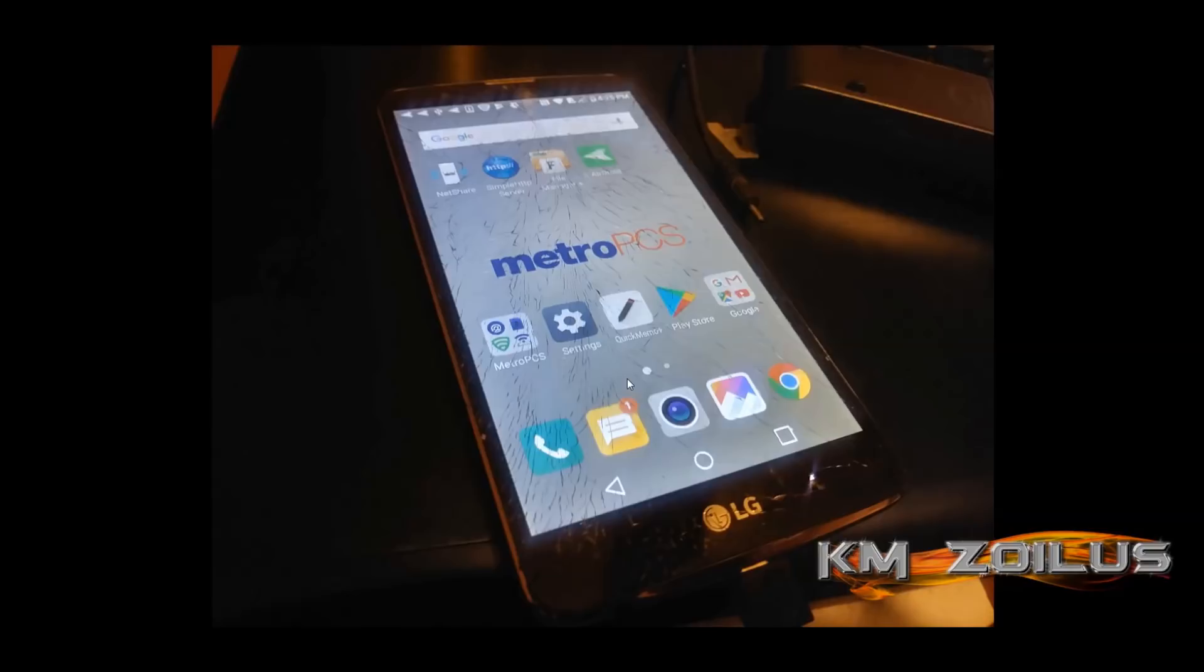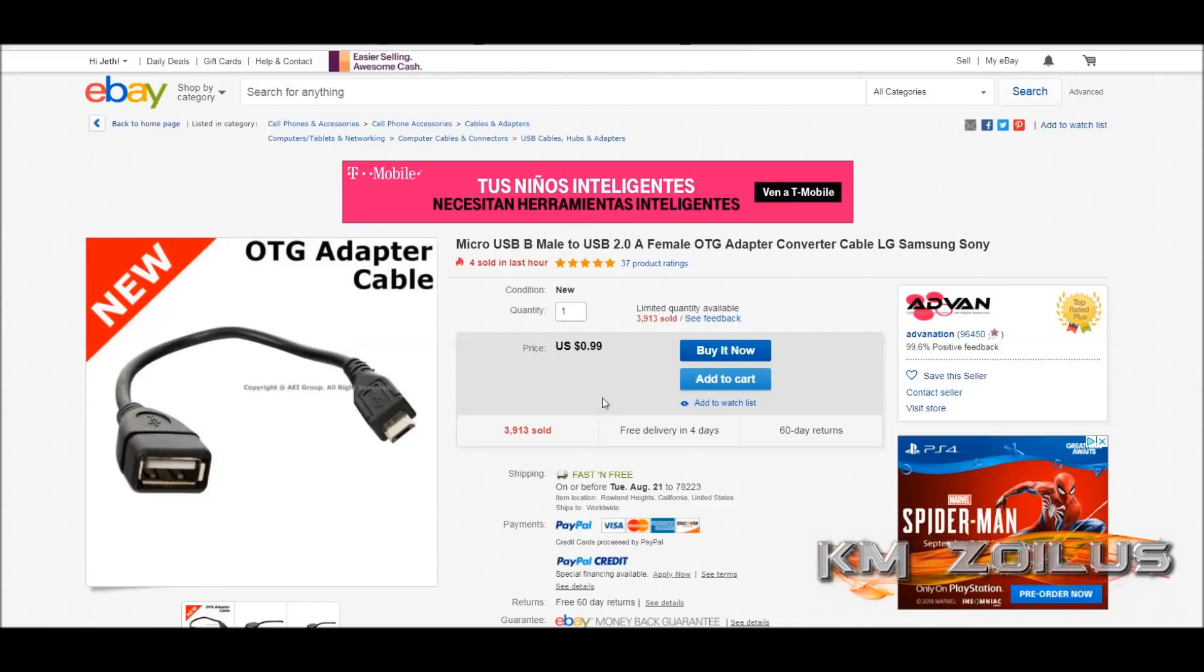It's dual WiFi capable, so you can use the 2.4G connection or 5G. It's even OTG capable, so you can go to eBay and get a cable.